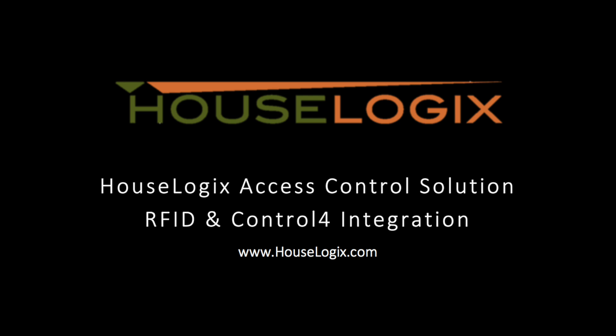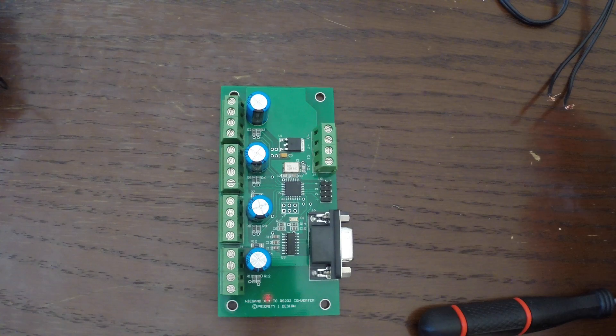In this video, we will be wiring an RFID keypad and reader to our Control 4 controller via YGAN.